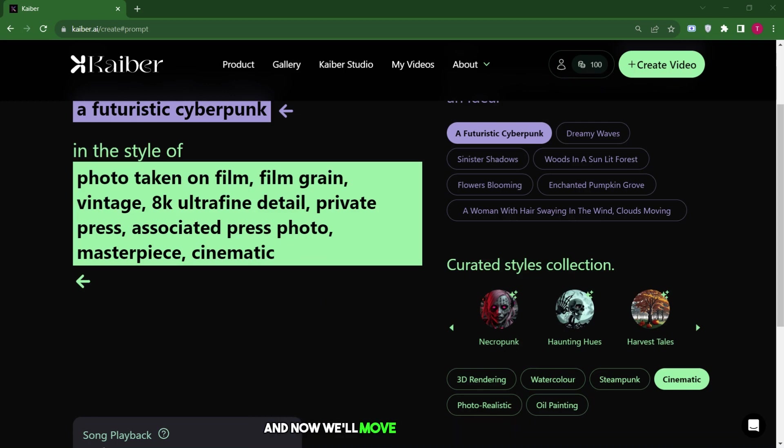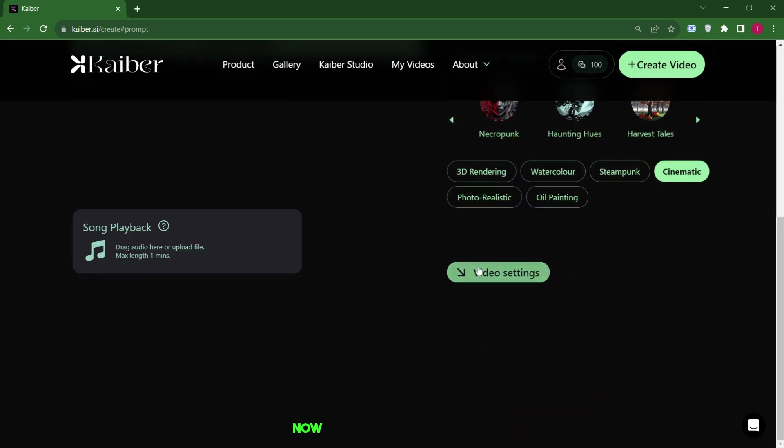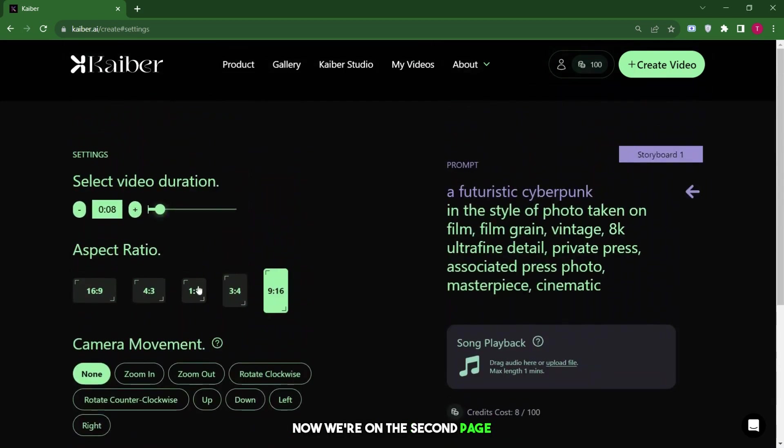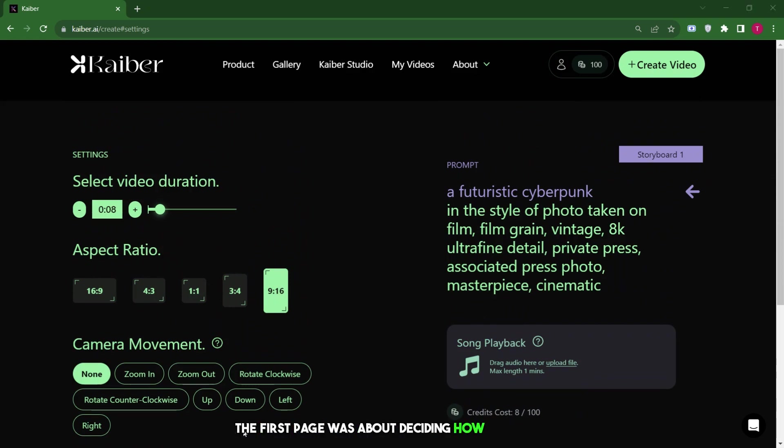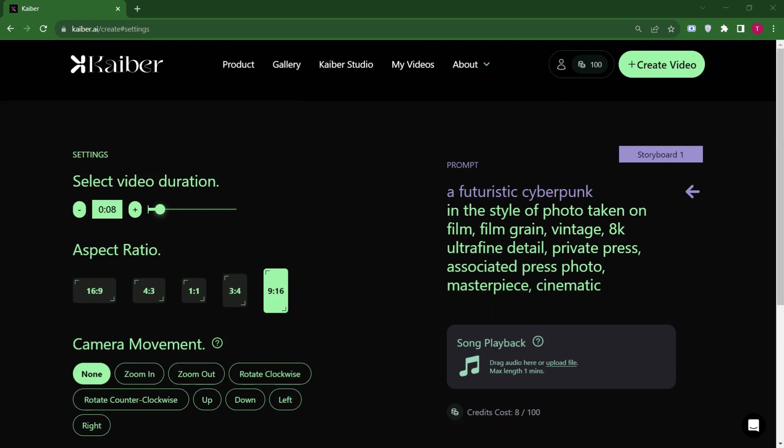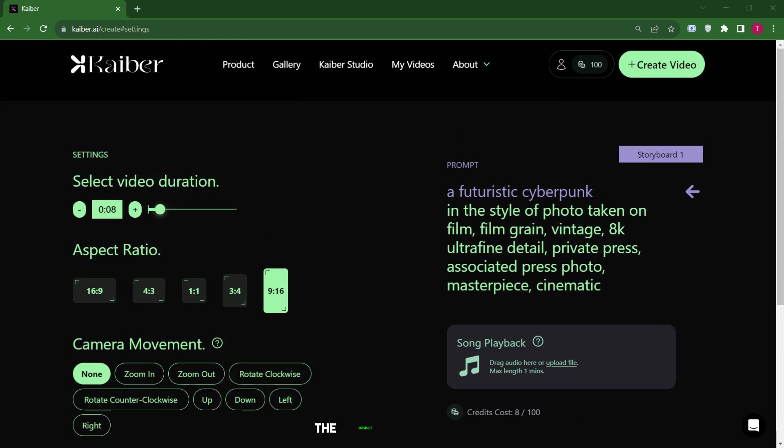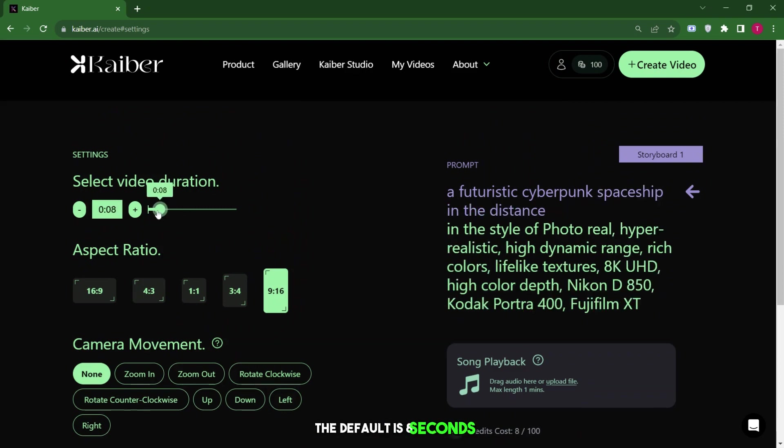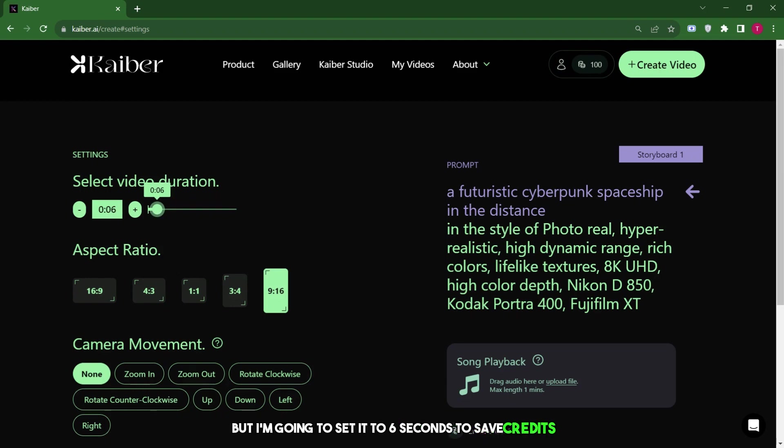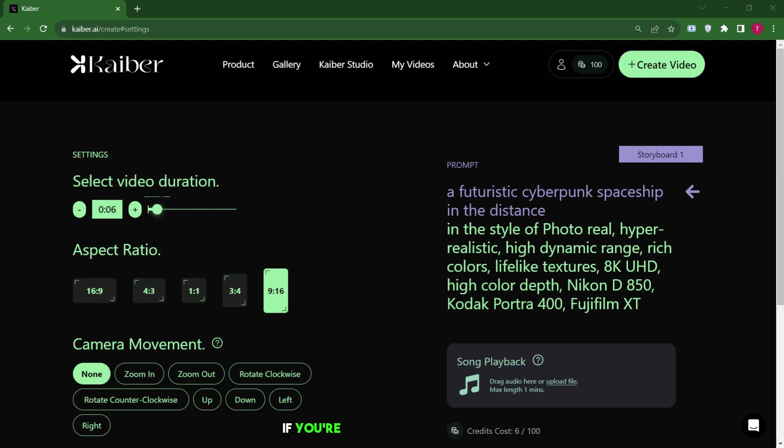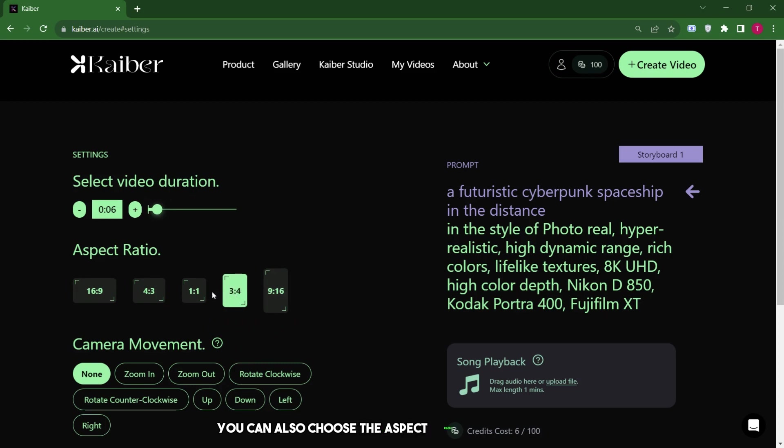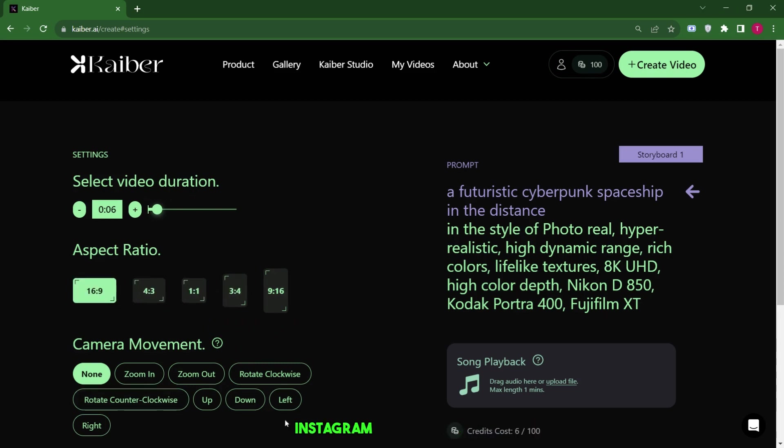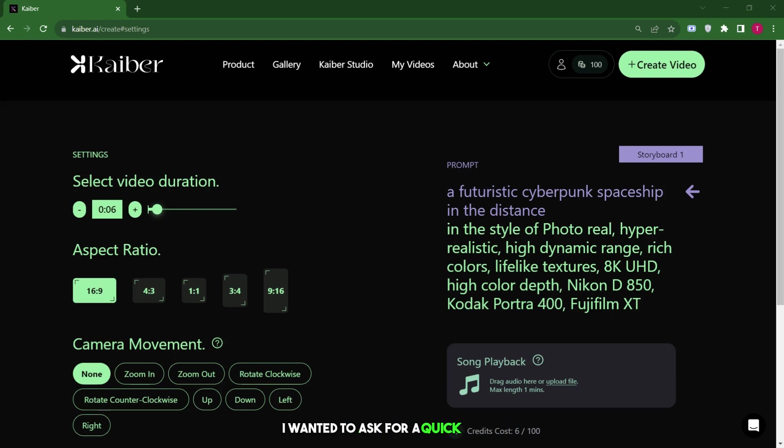Now, we're on the second page called Video Settings. The first page was about deciding how our video's starting image should look. This page helps us set up the video itself. You can choose the video's duration, which can go up to a whole minute, a really handy option. The default is eight seconds, but I'm going to set it to six seconds to save credits. You can also pick the aspect ratio, which is useful if you're planning to make videos for platforms like TikTok with vertical framing. You can also choose the aspect ratio for your video for platforms like TikTok, Instagram Reels, or YouTube. 16x9 is good for a regular movie-like video. So, wait before we move on to the next part.